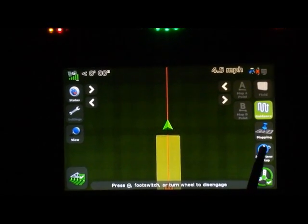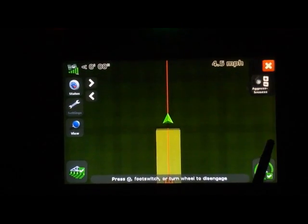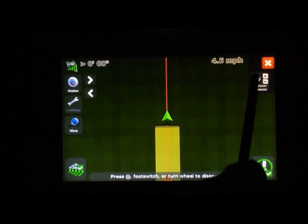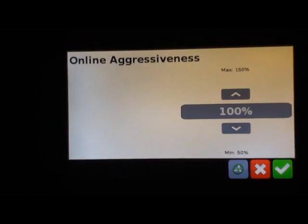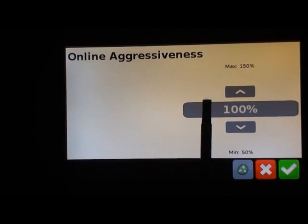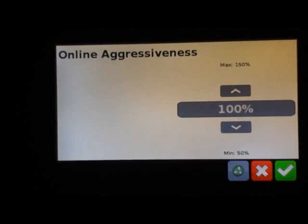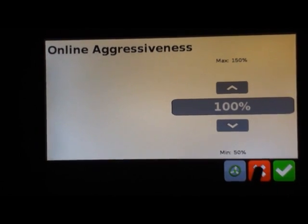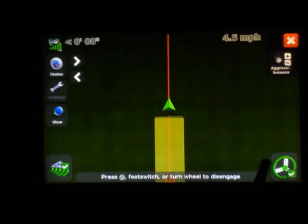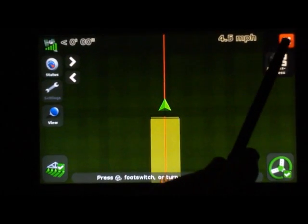The auto steer setup, I'll show you what that button looks like, and it is just online aggressiveness. The higher the number the more aggressive, the lower the less. I'll go into more detail about that later on.